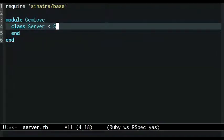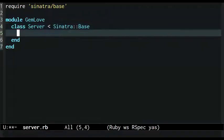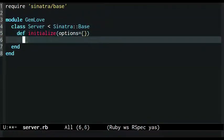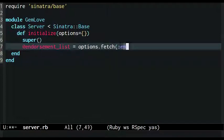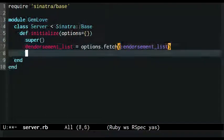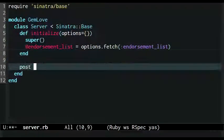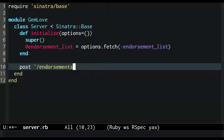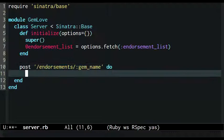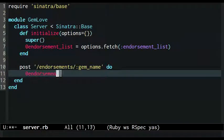I make the server class a subclass of Sinatra base and give it an initializer. The initializer sets an endorsement list instance variable based on the passed in option of the same name. Then I use Sinatra's DSL for setting up HTTP routes to define a post action at /endorsements/gem name, where gem name can be any string.